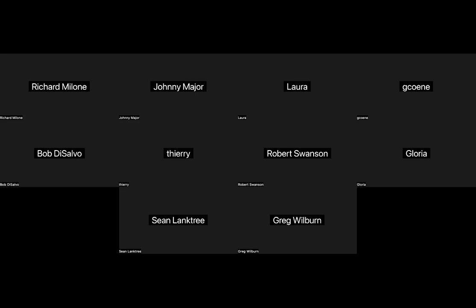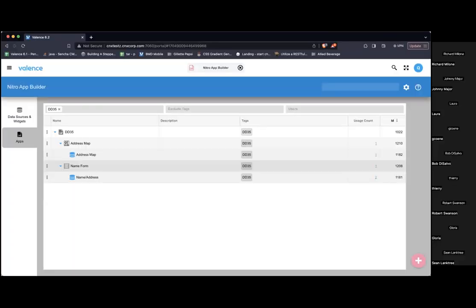Welcome to Developer Diaries number 35. Today Sean is going to drive and go over some new features of app variables and expressions. He's going to share his screen and start from there.